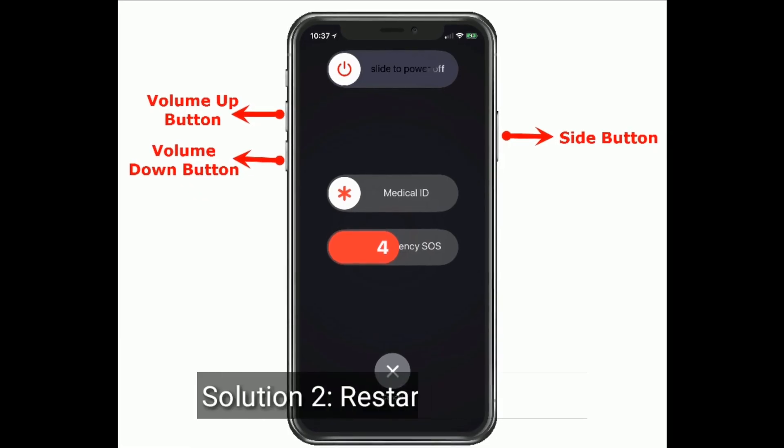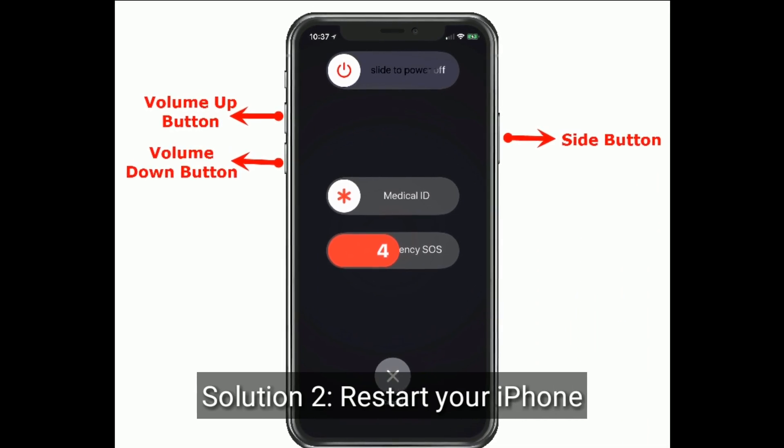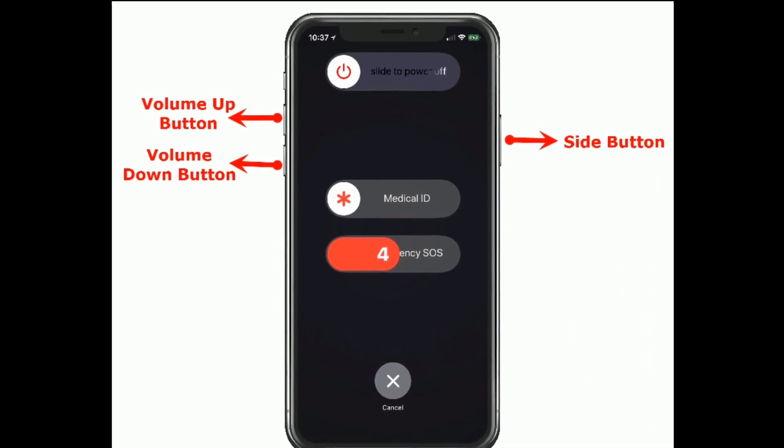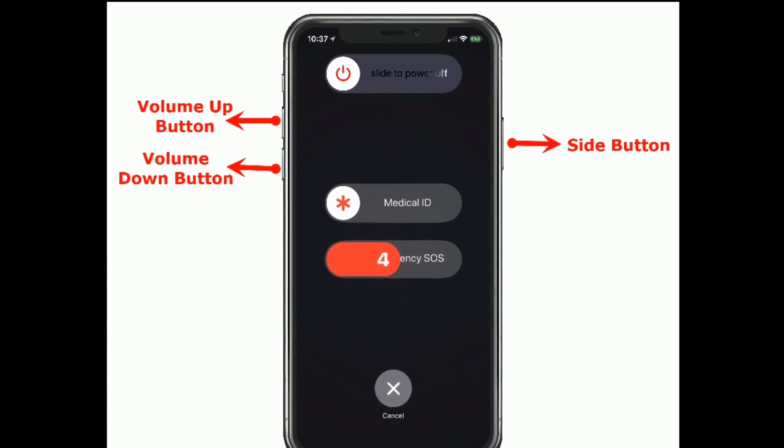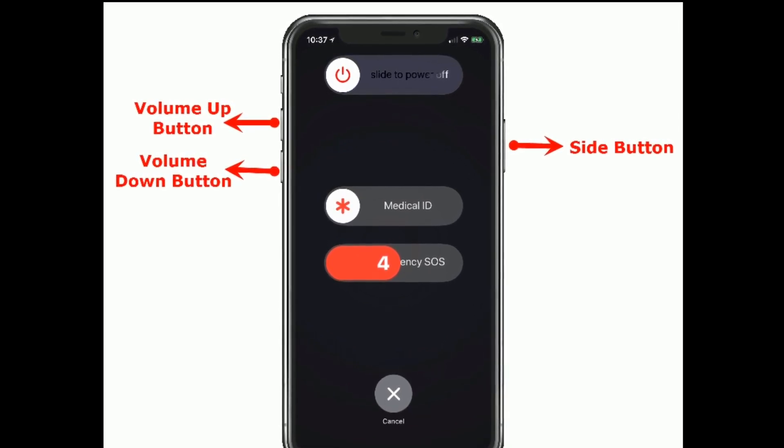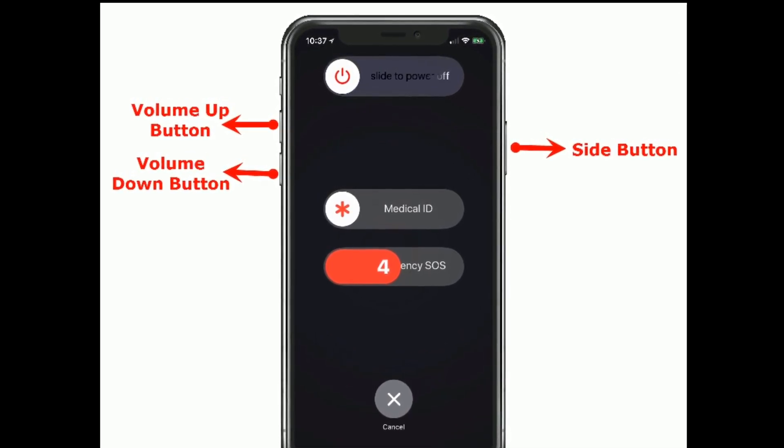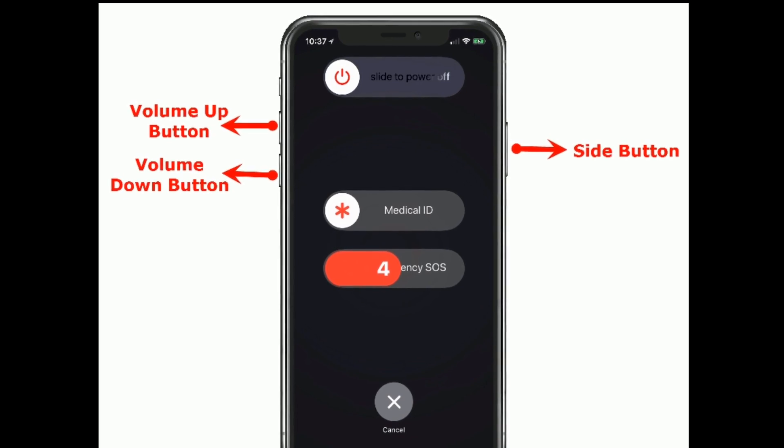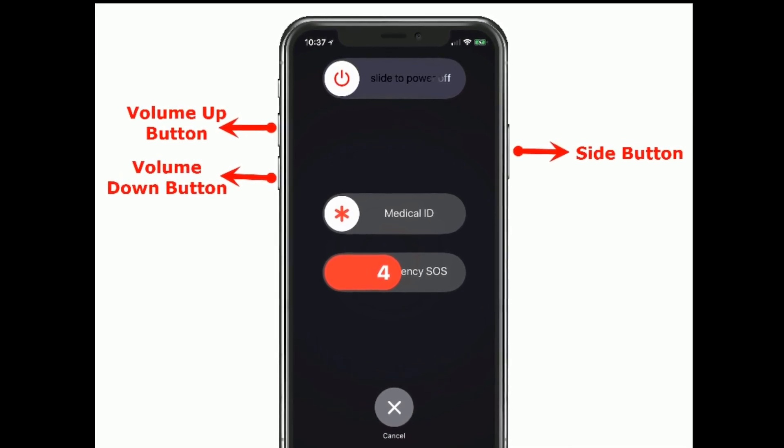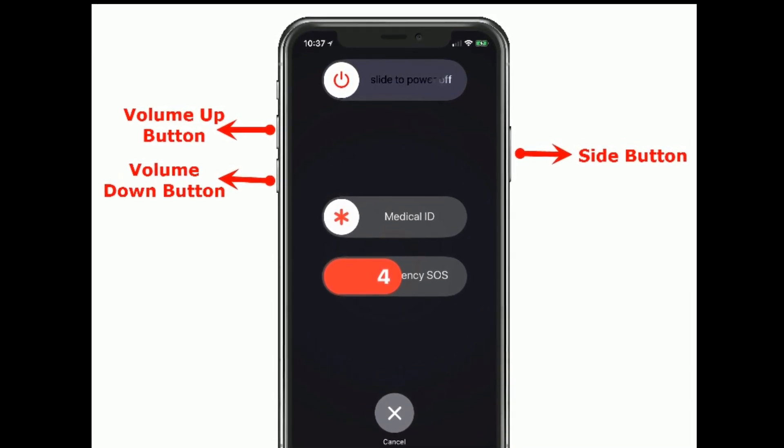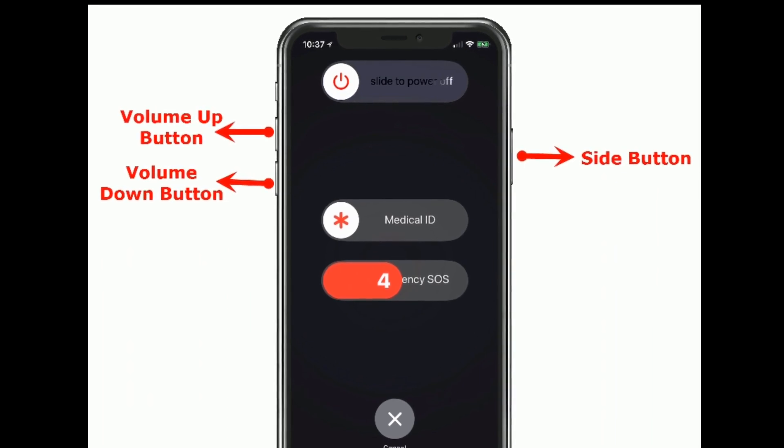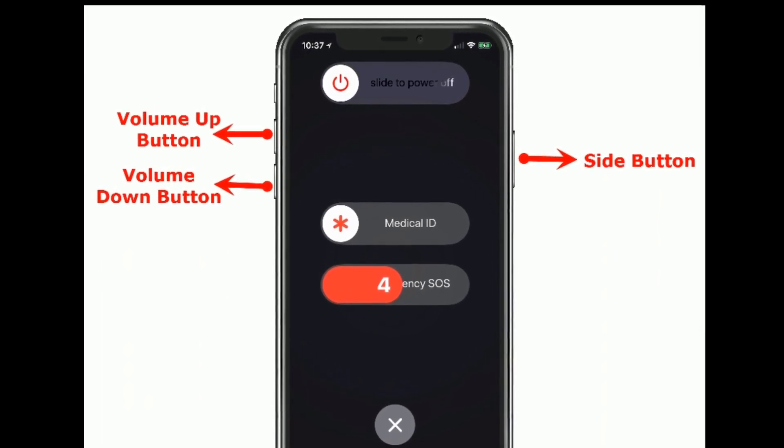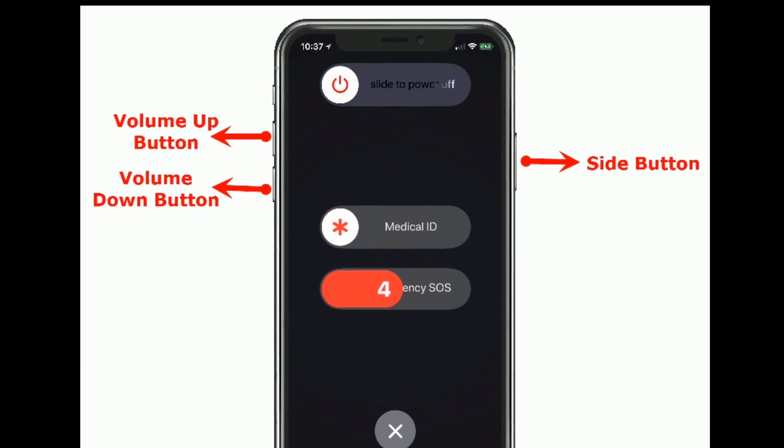Solution 2 is restart your iPhone. If you are using iPhone X and later models, then do the following steps to restart. Press and hold the side button and either volume button until you see the slide to power off slider. Then drag the slide to power off slider to the right side to turn off your iPhone. Wait for few seconds and turn on your iPhone again.